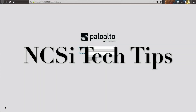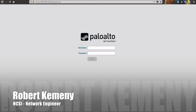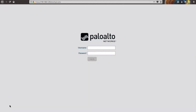Hello everyone, I'm Robert Kemeny with NCSI. Today we will be demonstrating how to create a super user that's read-only for auditing purposes on the Palo Alto Networks firewall. Let's get started by logging into our firewall.